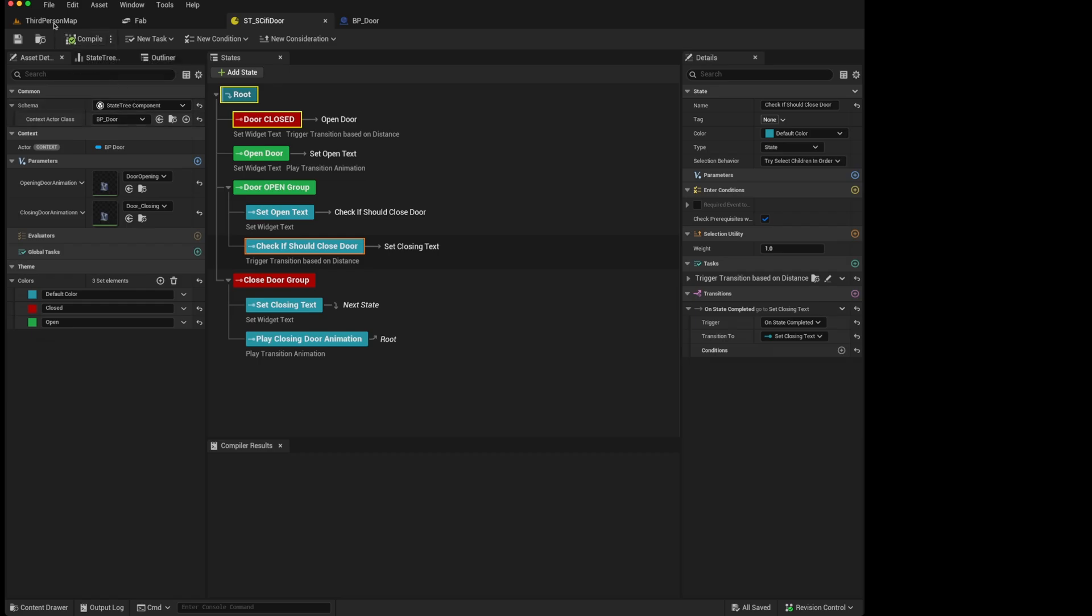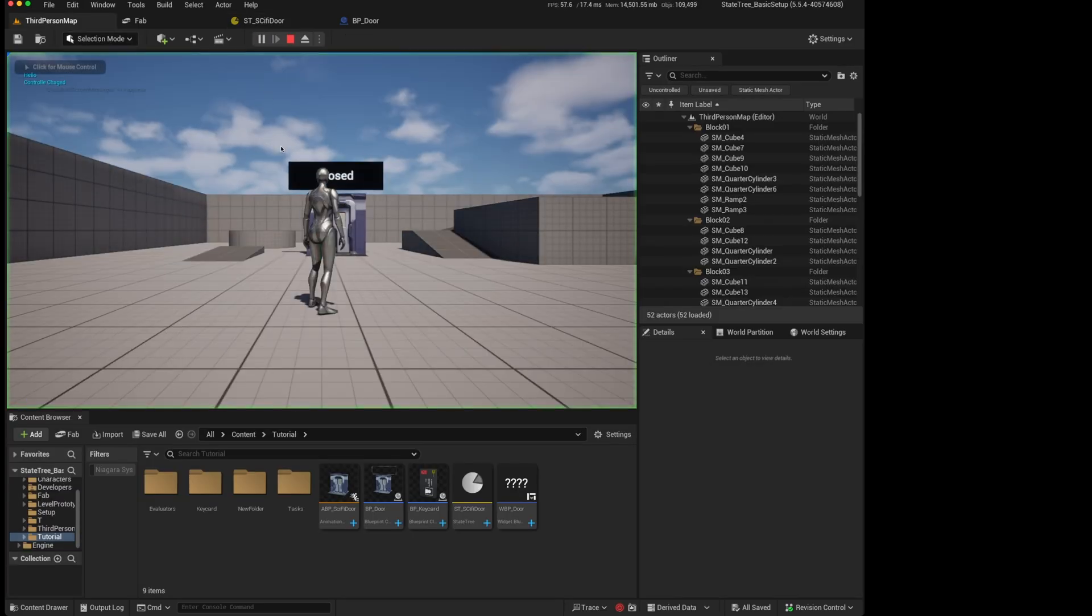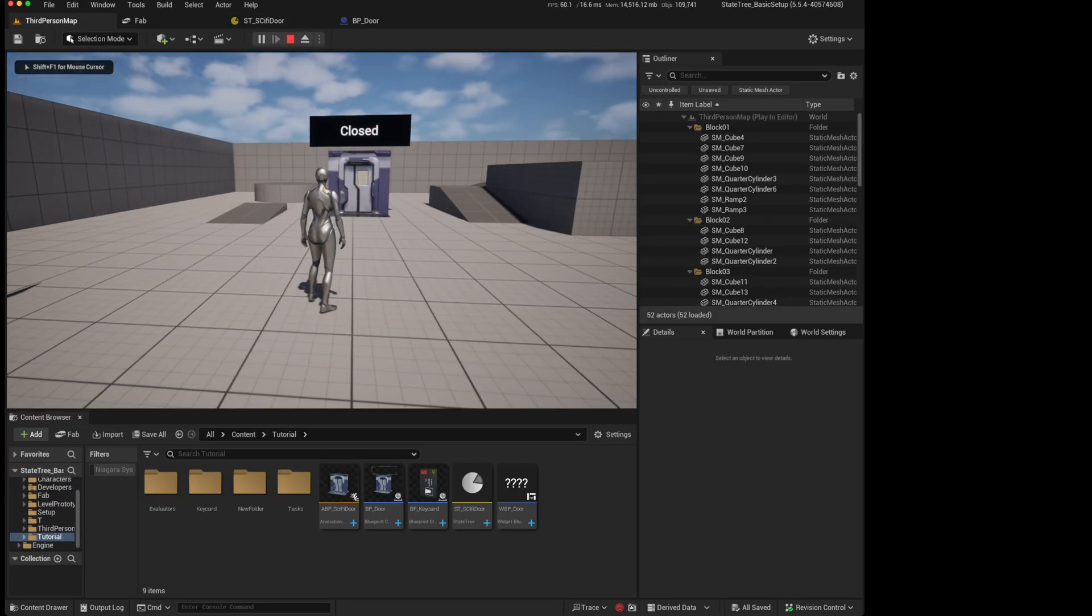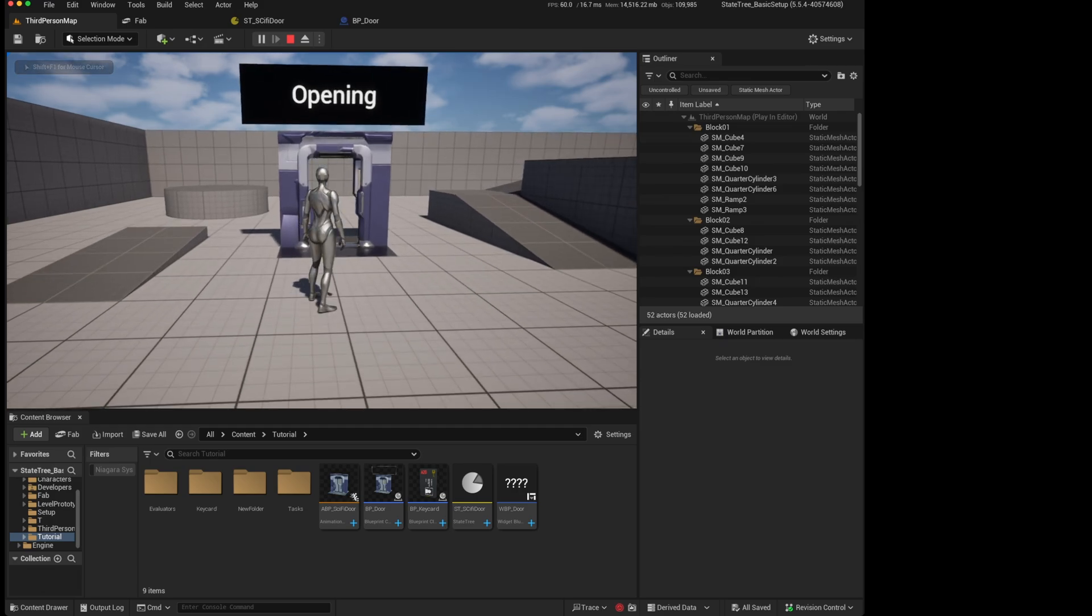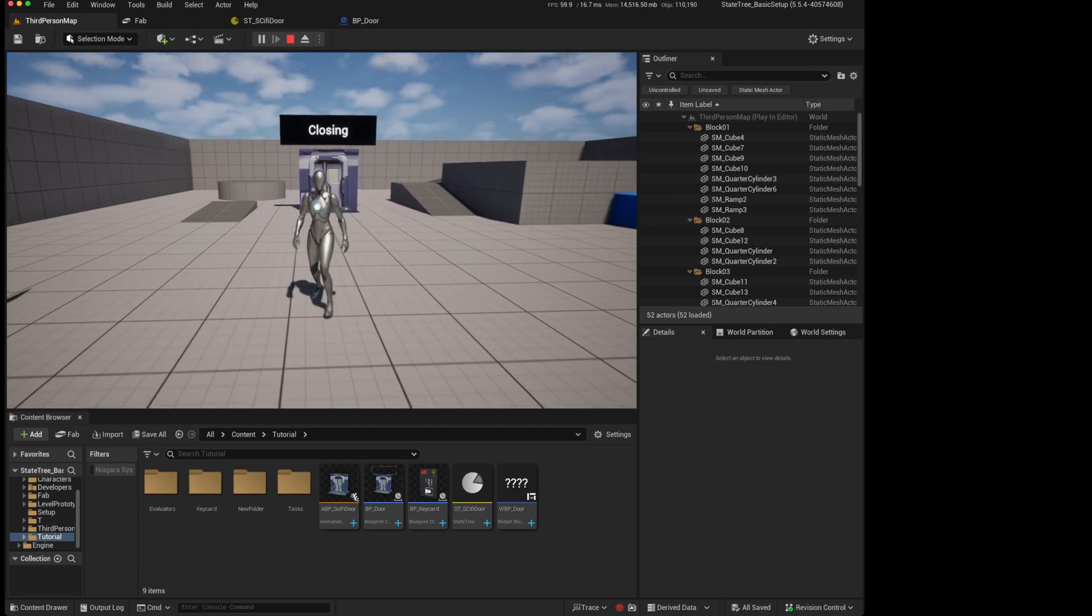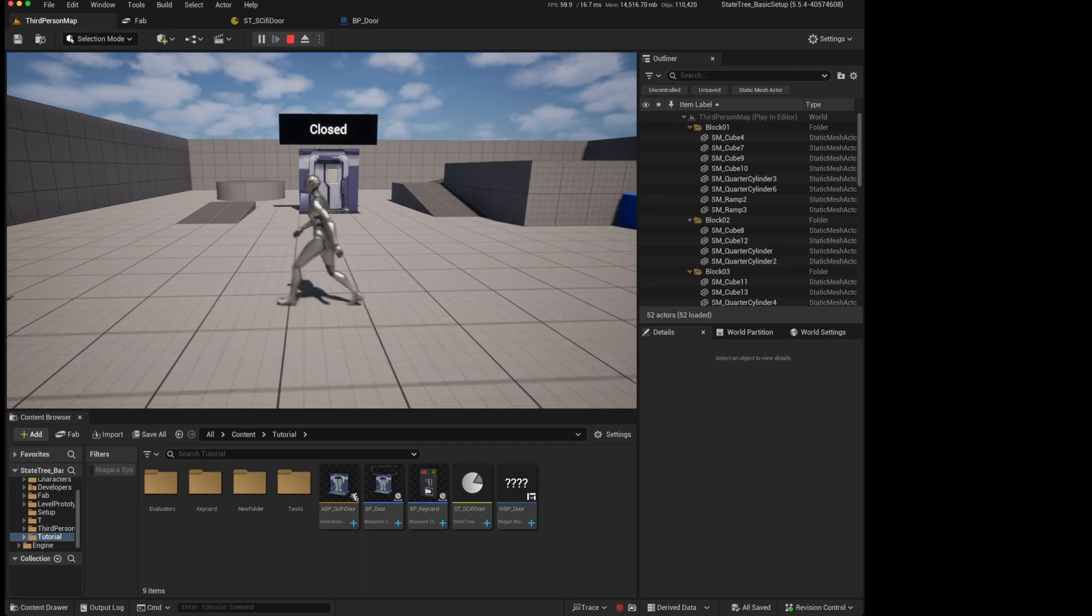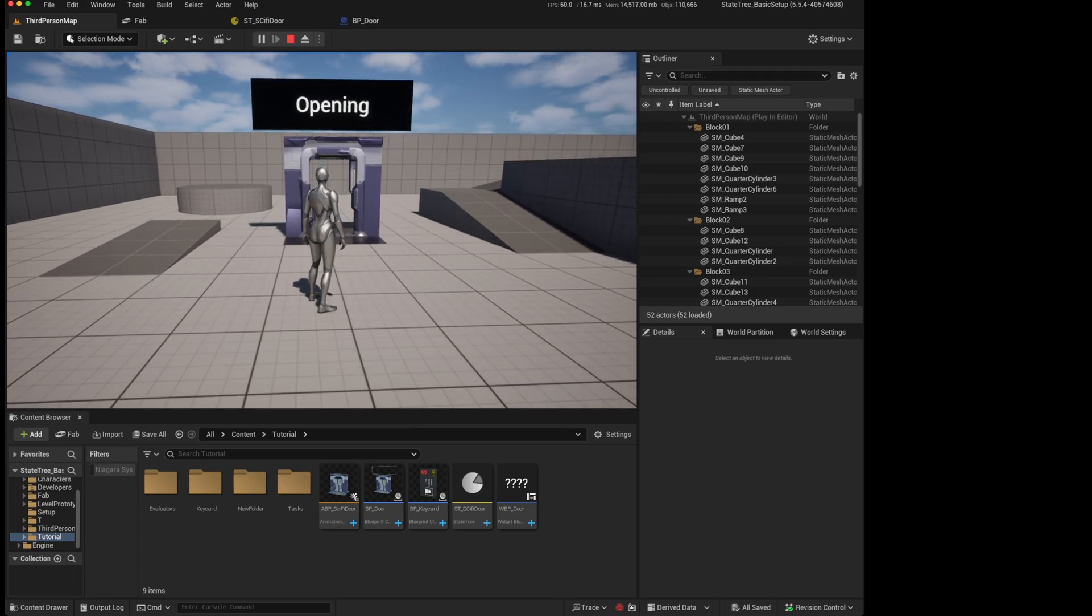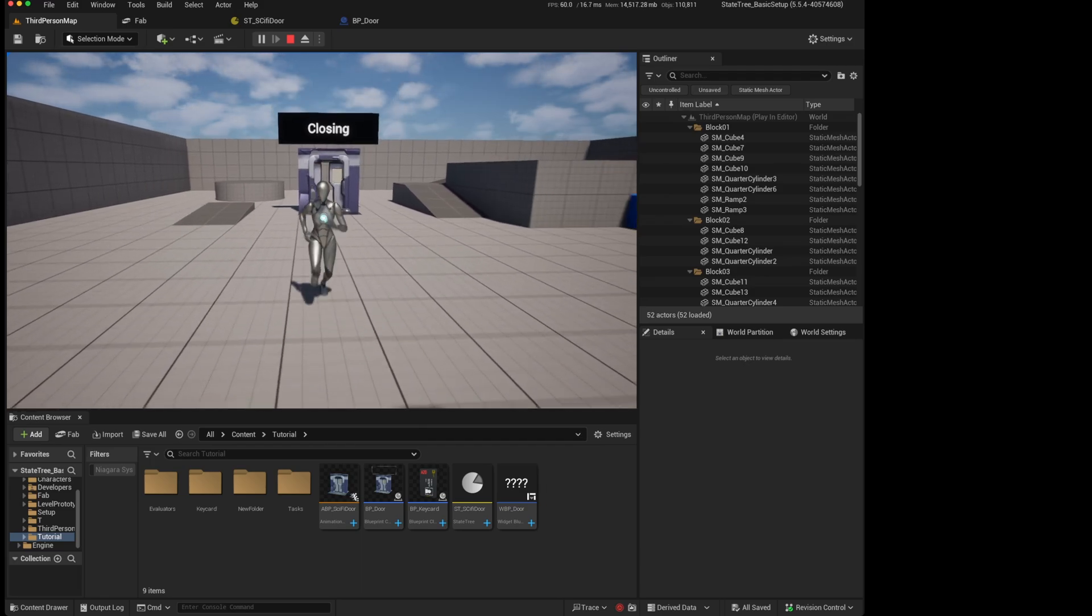But we can test to see if our tree still works with our new structure. So it's closed, we go closer, it says opening, now open, then it transitions back to closing and closed. And that would continue to function as we have set it up.